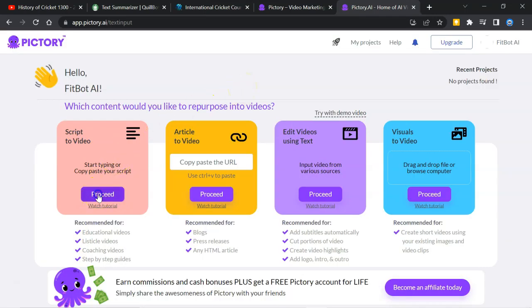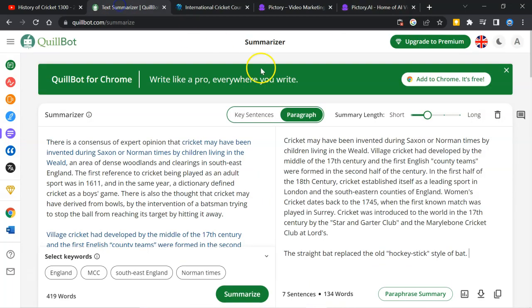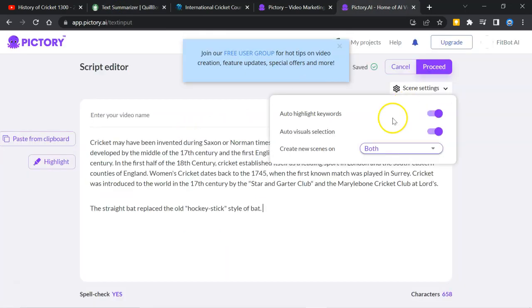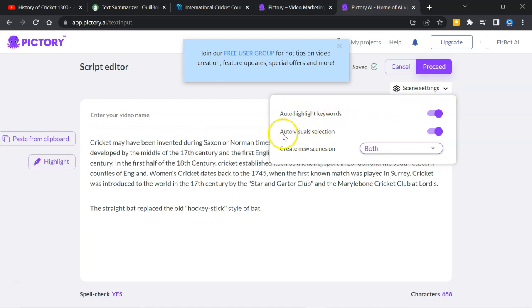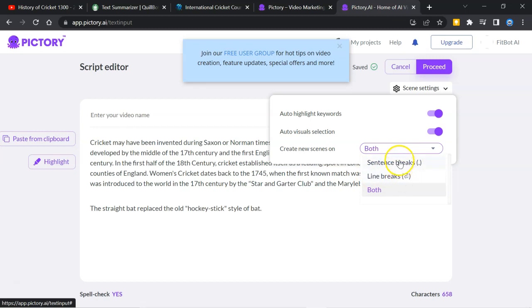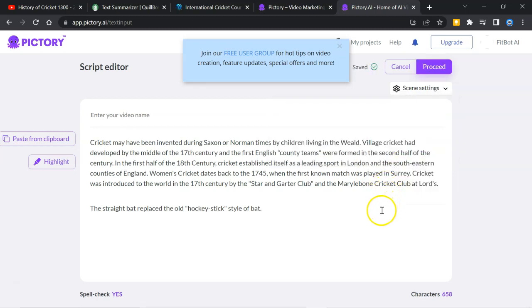I will click here. Proceed. I will copy this text. Copy. And will paste here. Go to scene setting. Auto highlight keywords. Auto visual selection. Create a new scene. Both. There are sentence breaks. Line breaks. And I will go for sentence break. After this, I will proceed.